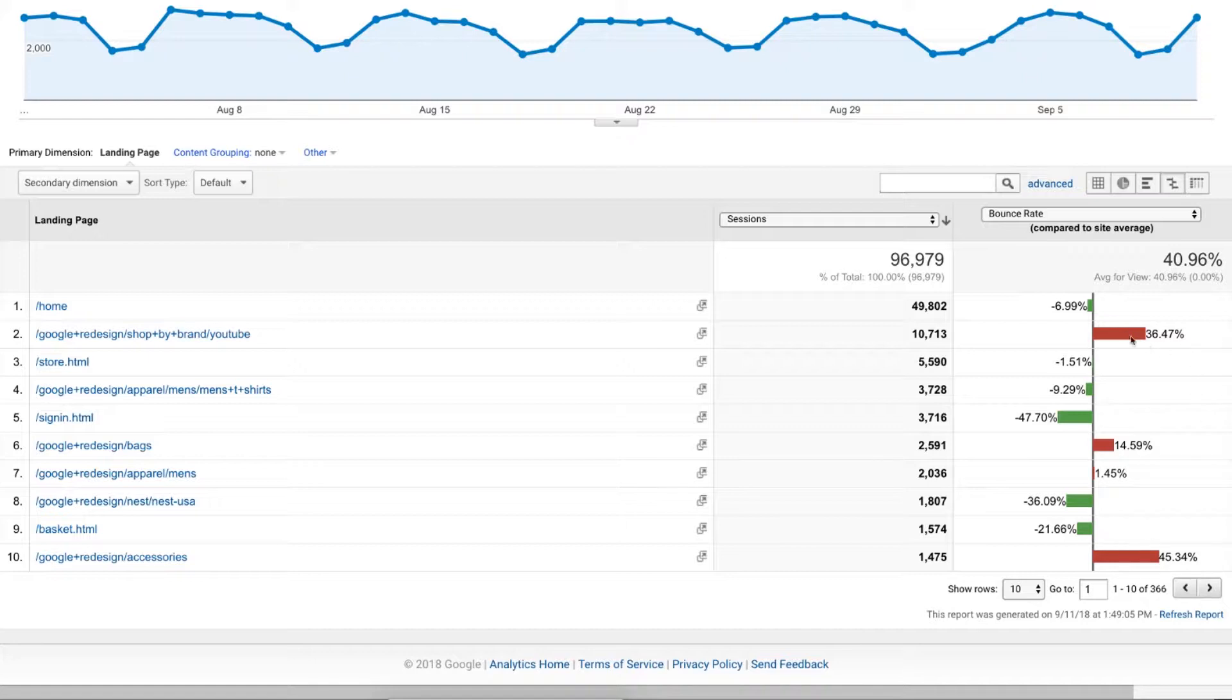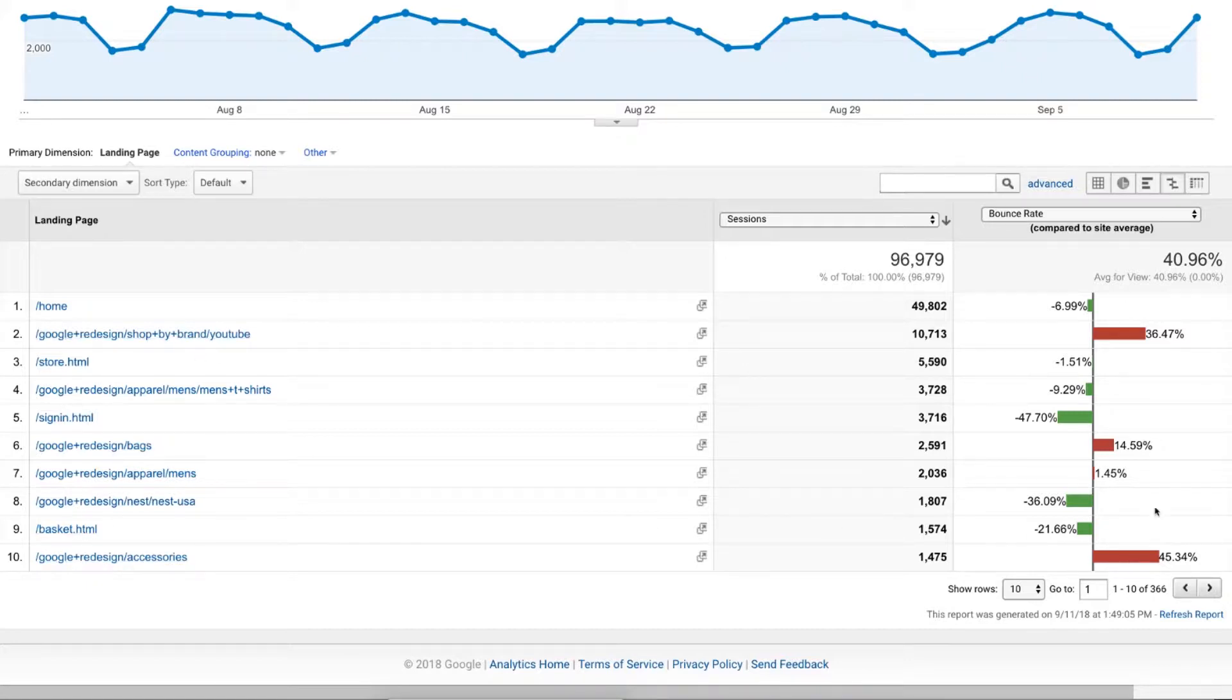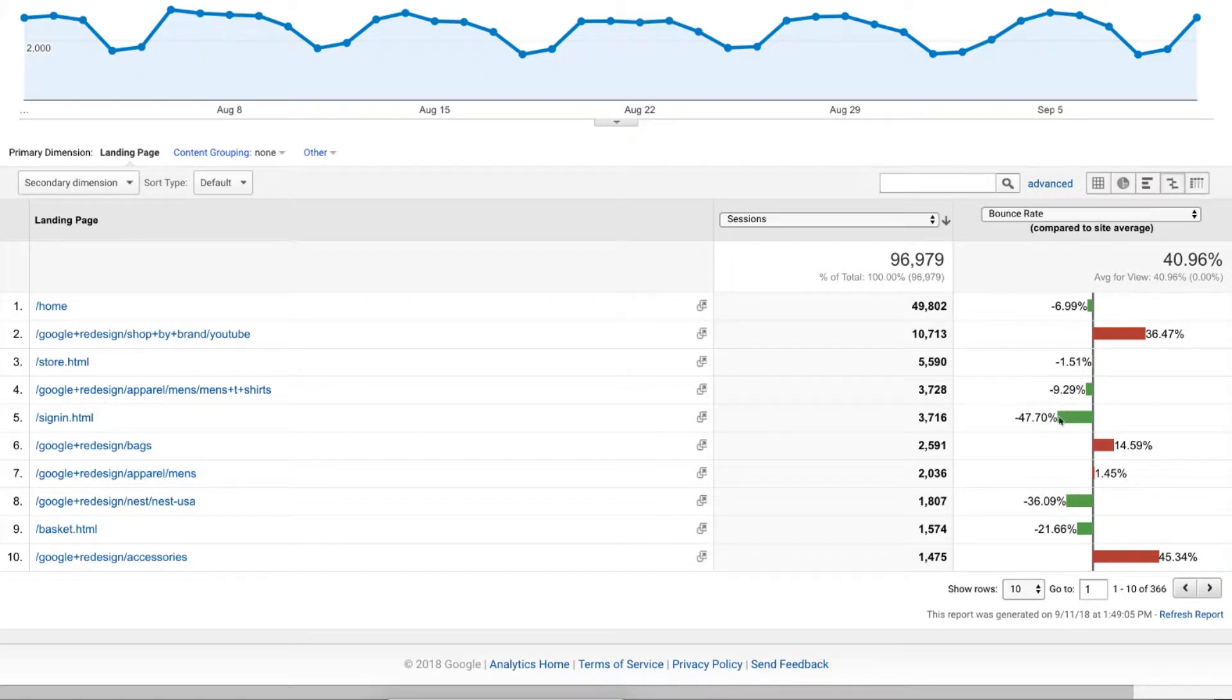There might be some issues here where landing pages, in this case the YouTube page here and the accessories page here, have a much higher bounce rate compared to other pages. So we can very quickly get that. We also see the opposite. The sign in page doesn't really have that much of a bounce rate when compared to its peers.